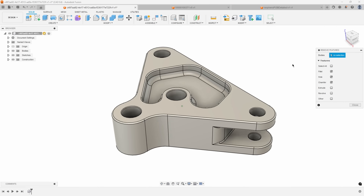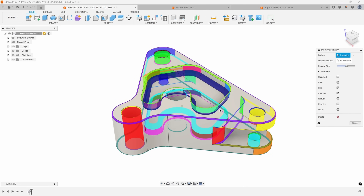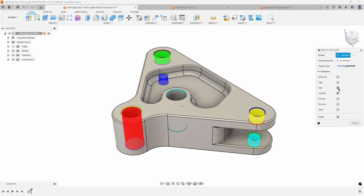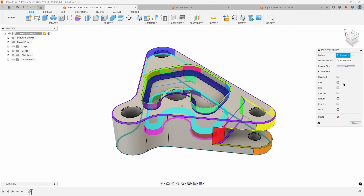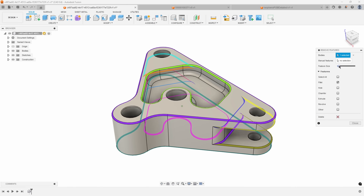The first thing it's asking for is which body, so I'll go ahead and select the body. By default it checks fillets, holes, and chamfers. I'm going to uncheck all of these to start. I want to remove the fillets first, so I'll check fillets, and you can see a lot of coloration going on. The feature size slider is kind of the magic that makes this work.